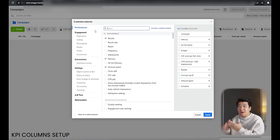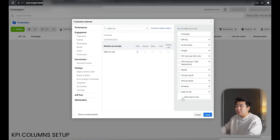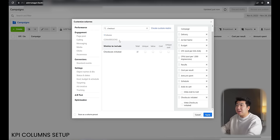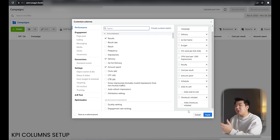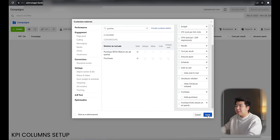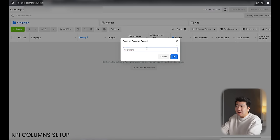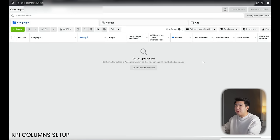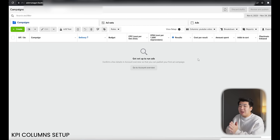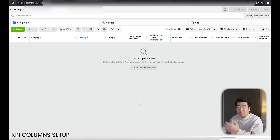Add to cart, initiate checkout, and purchases or sales. Go ahead and do add to cart, click total, and uncheck the extra boxes. Next, initiate checkouts — total as well, uncheck those. Then purchases, and purchase ROAS as well — uncheck the extras. Click apply, then save. I'm going to name my preset 'YouTube video.' Sometimes things might change but this is basically the generic way we're looking at things — that's how to set up the columns or your KPI.